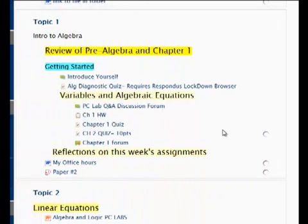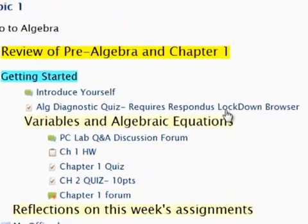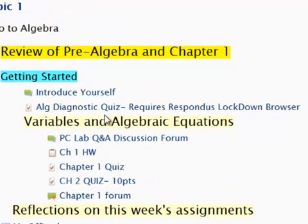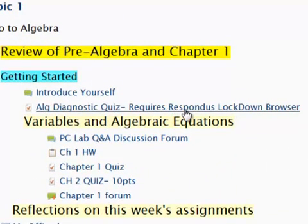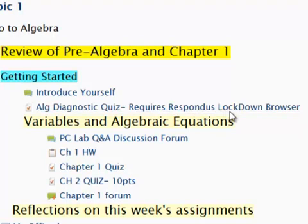My instructor has assigned a quiz for this week. I notice next to the quiz name it says Requires Respondus Lockdown Browser.